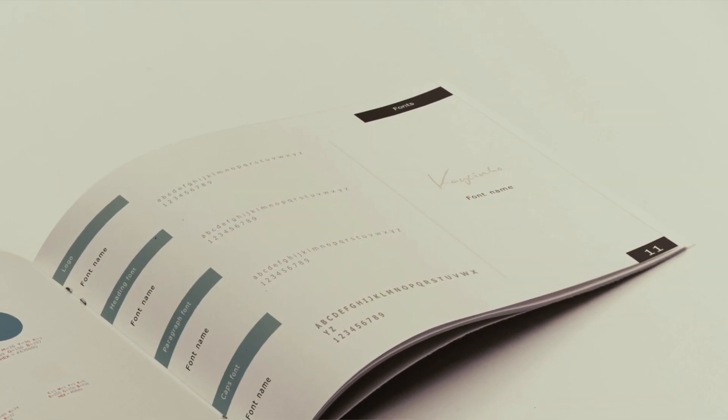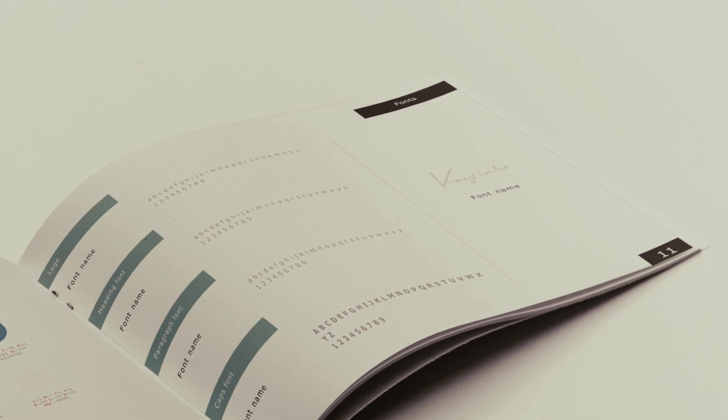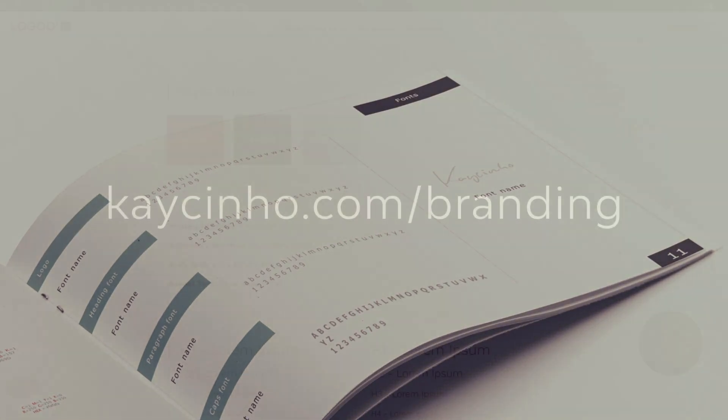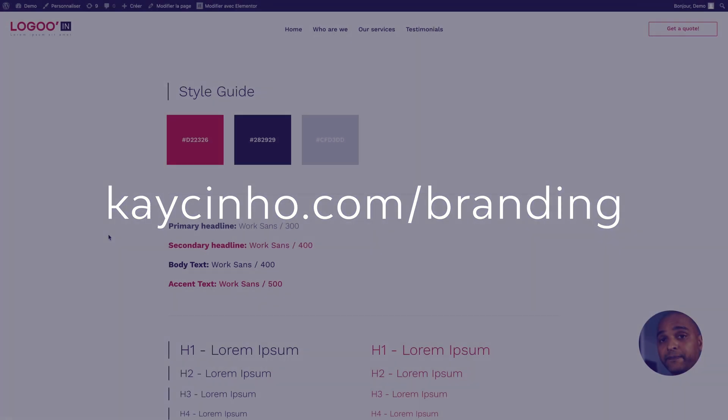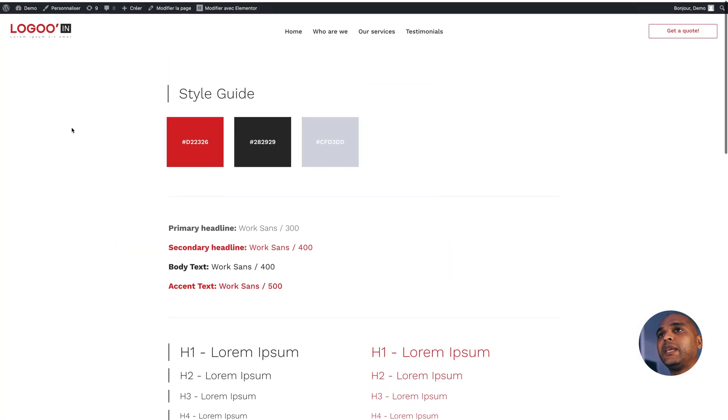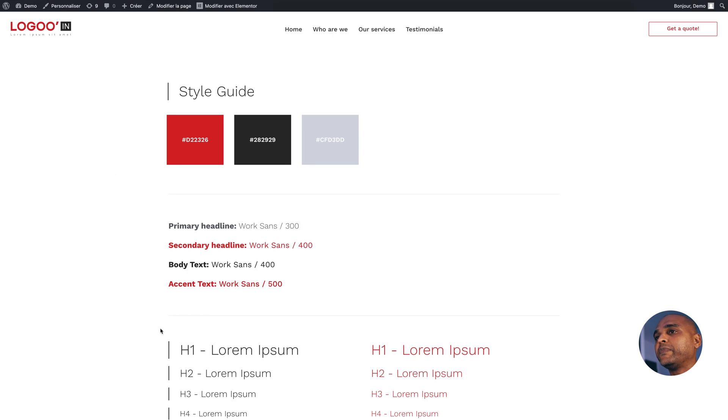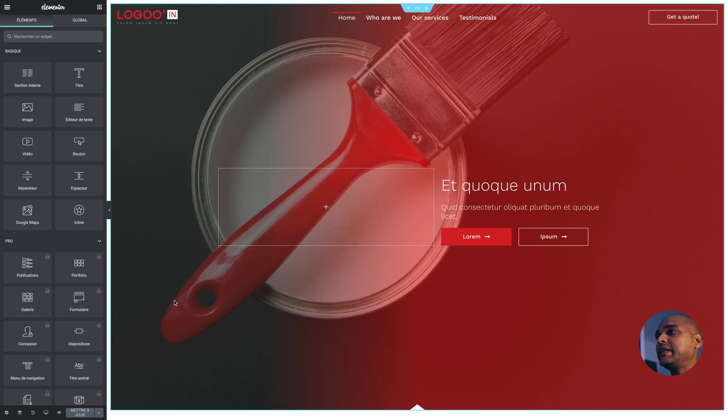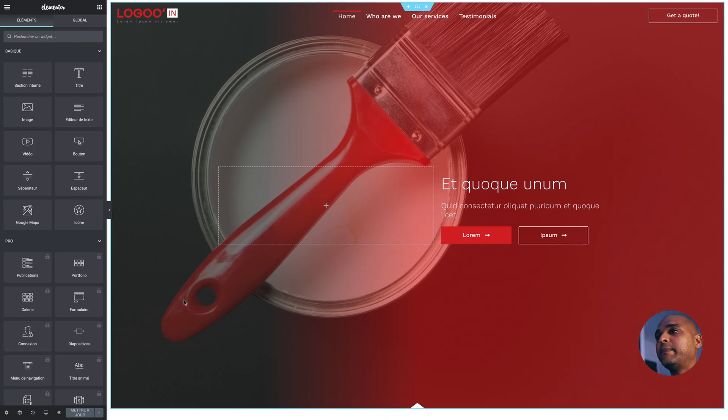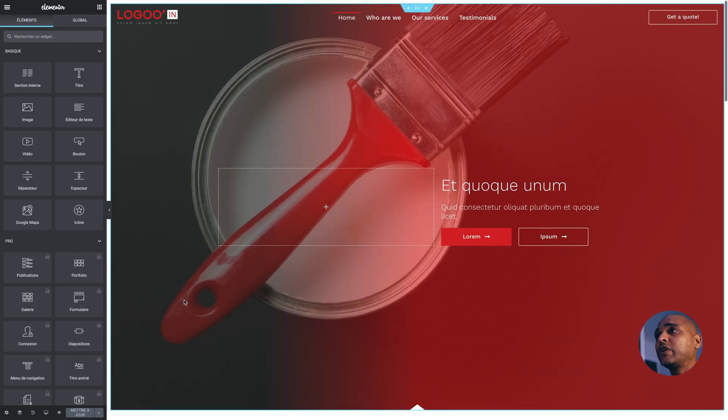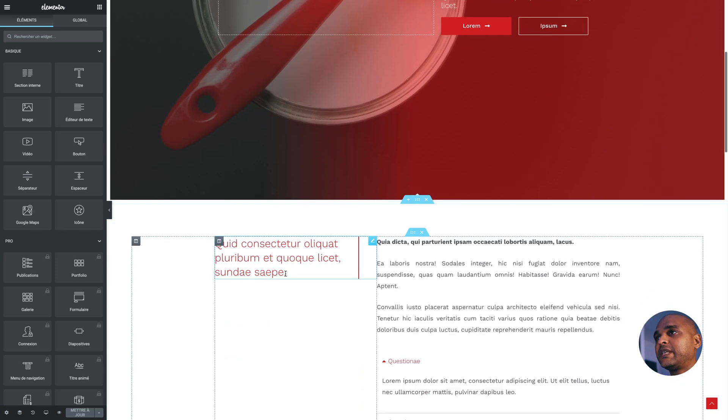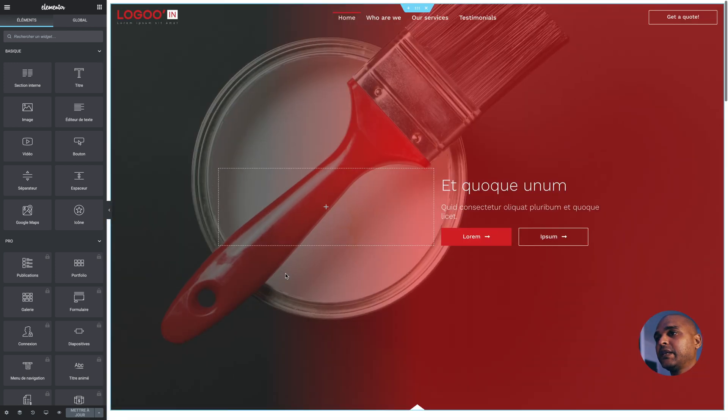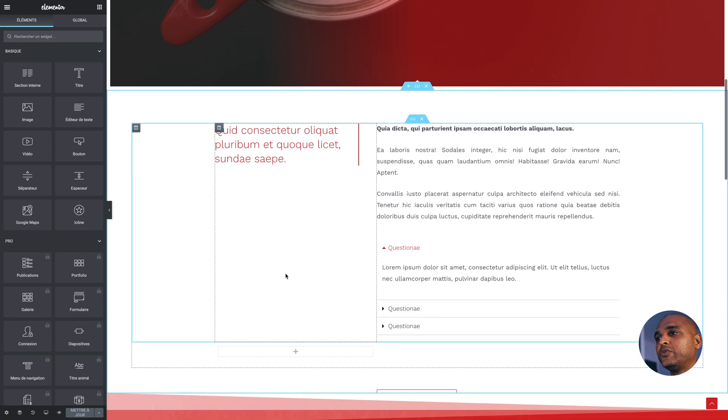Even better than that, I created a brand guidelines template that you can download on my website completely free of charge. That's going to help you to create a killer brand identity for you or your client. Initially, it was made for Affinity Designer, but you can use it with Adobe Illustrator with a workaround. If you're interested, I'll put the link in the description below or you can go straight to Cassino.com forward slash branding. Once you have your style guide and everything looking good, it's time to start designing. That's precisely what I did here. I'm within Elementor and I just started styling all the sections.